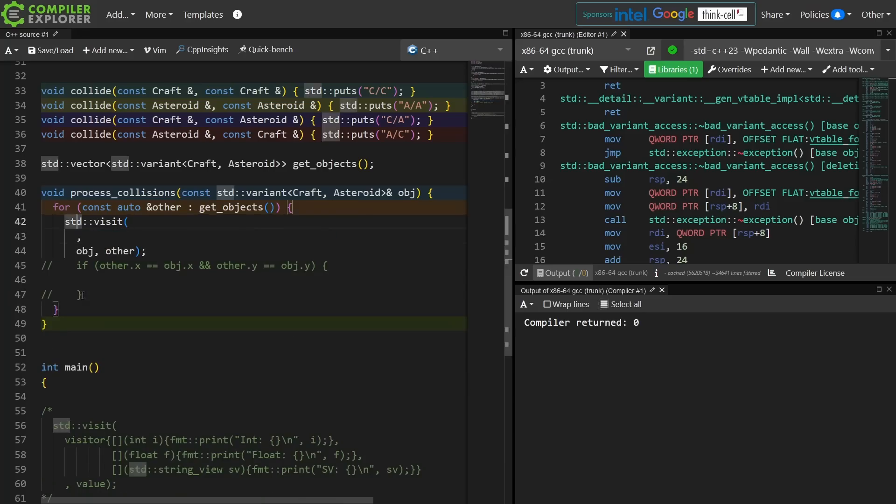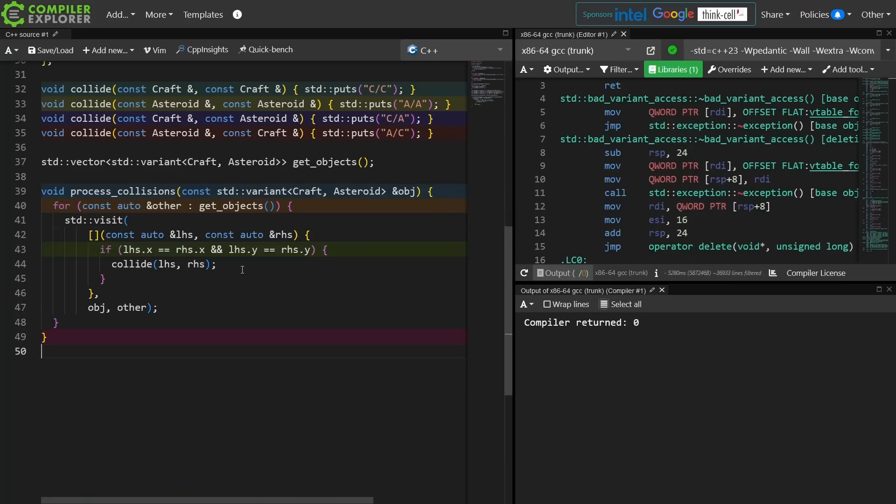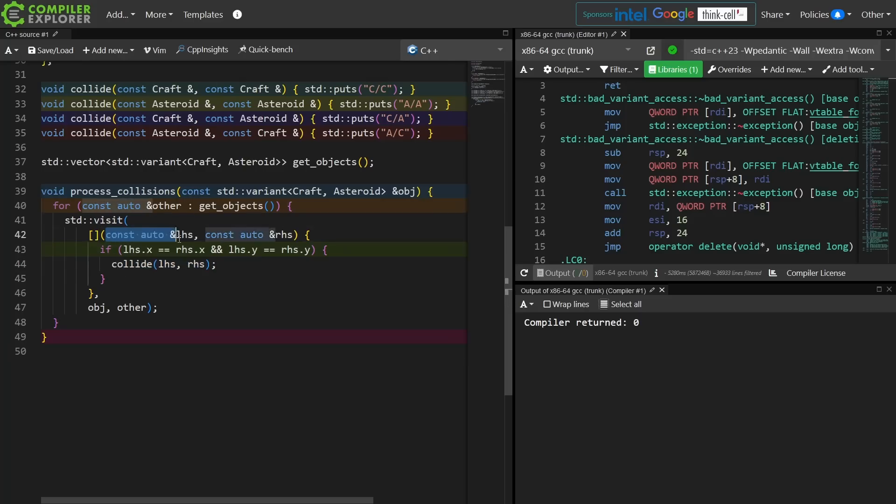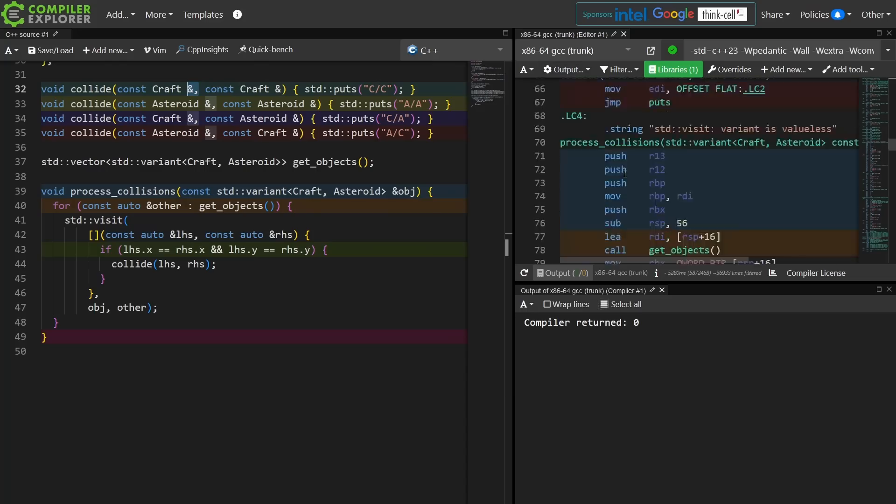There you have it. I am using this to call the collide function, but I basically let template magic inside of standard visit unpack for me the two types of these things, and then I call the correct function. It's a runtime decision that's made, but all of the potential types have to be known at compile time in this particular case.